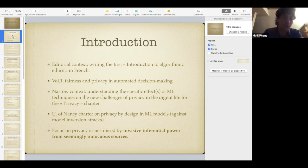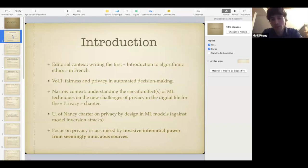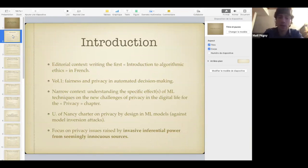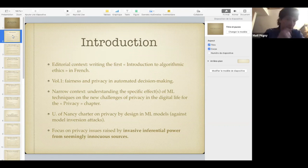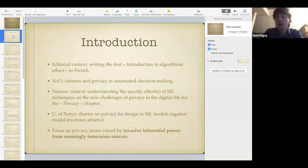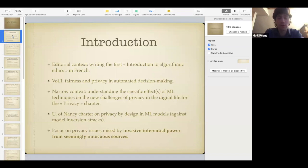This is going to be a two-volume introduction. The first volume is 'Unfairness and Privacy in Automated Decision-Making.' One of the subparts of that first volume is a chapter on privacy, and one of the goals of this chapter is to understand the specific effects of machine learning techniques on the new challenges of privacy in digital life. I've also been influenced by my work at the University of Lorraine at Nancy with a charter on privacy by design in ML models, especially against model inversion attacks and membership inference attacks.